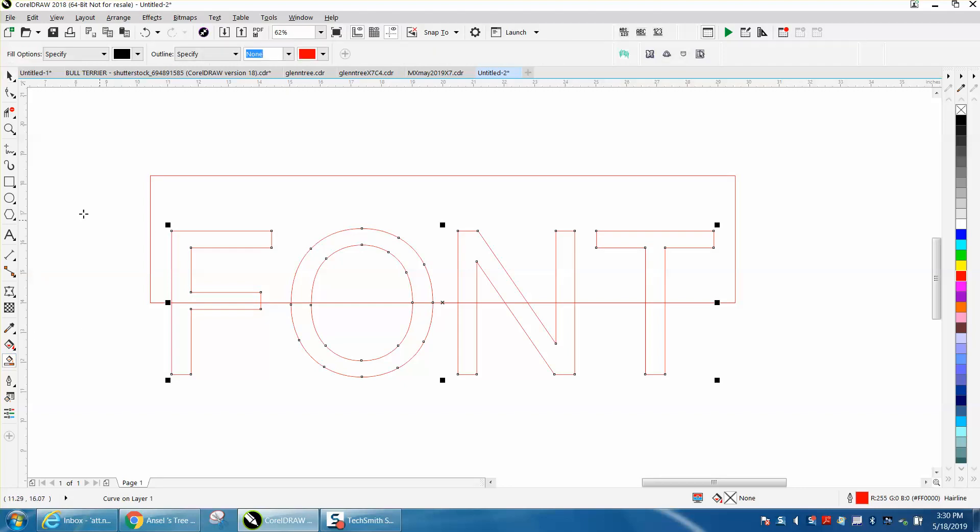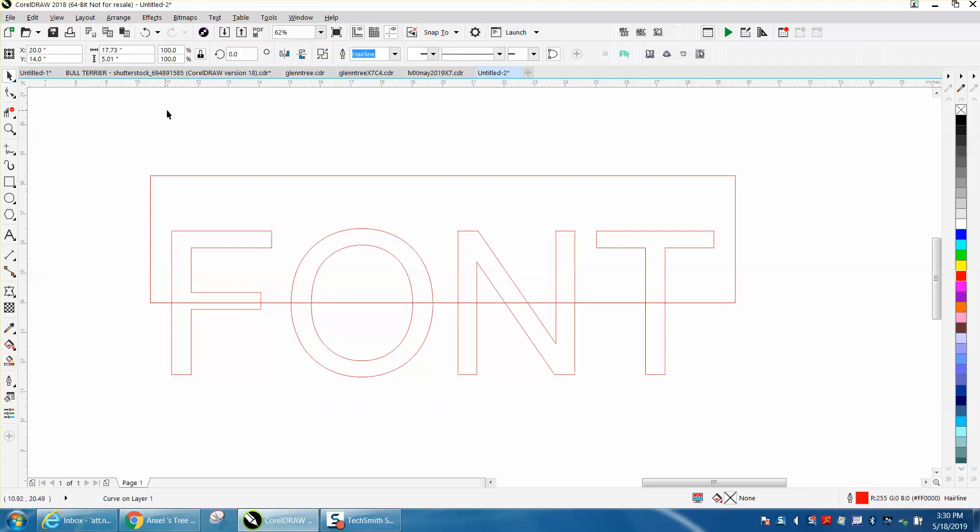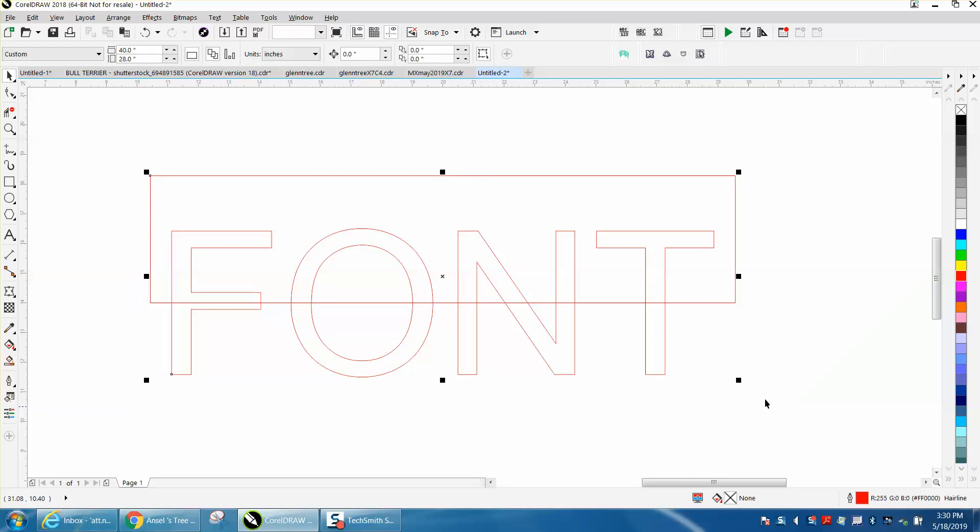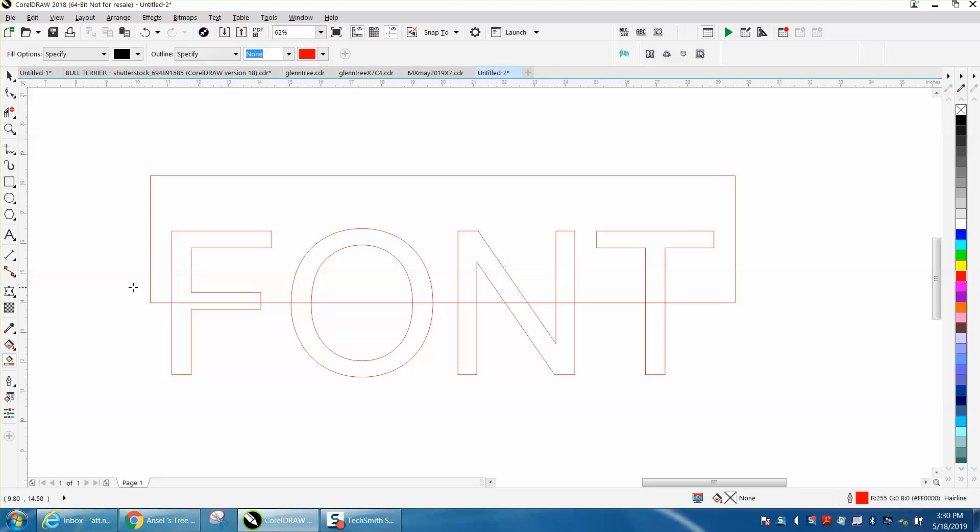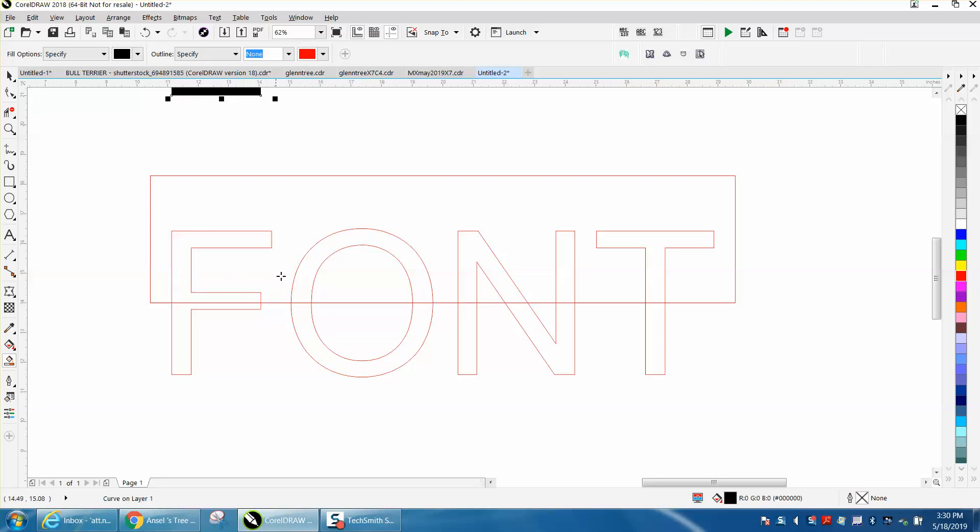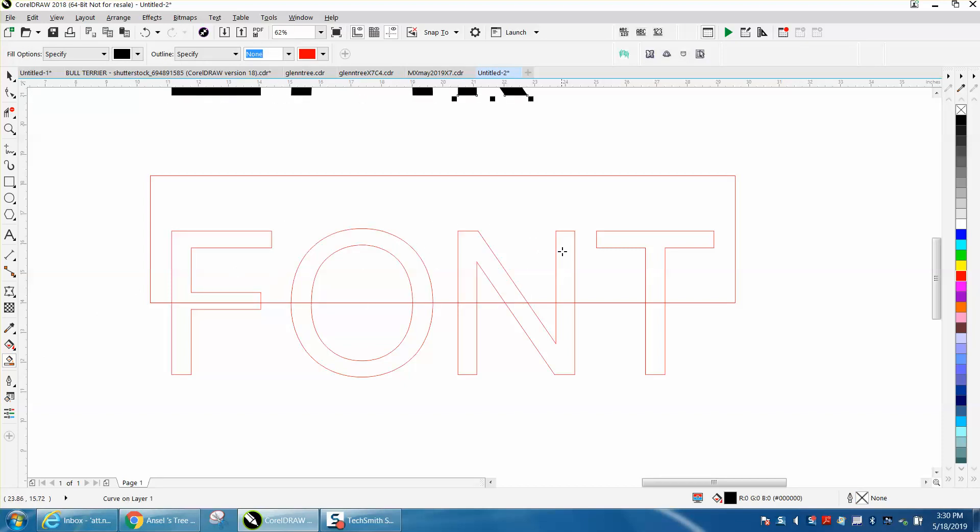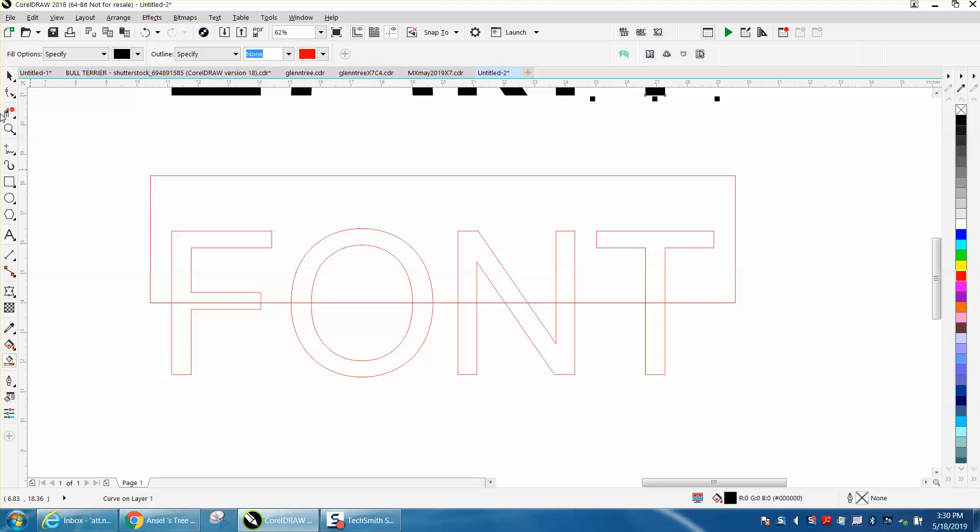Now I'm going to change my nudge distance. This is about 7 inches, so I'm going to change my nudge distance to 7 inches. I'm going to use the Smart Fill tool and fill in my font. Then I'm going to take my virtual segment delete key and delete all this.